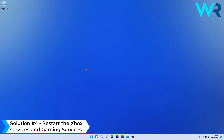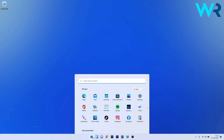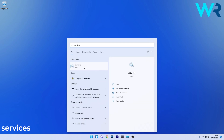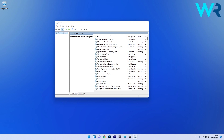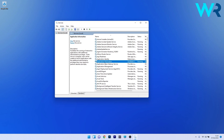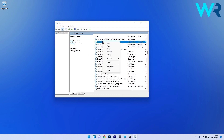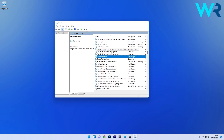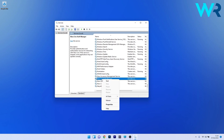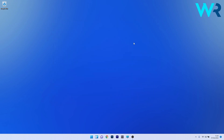You can also restart the Xbox services and Gaming Services. Press the Windows button, type 'services', and select it as an application from the search results. The list is quite big, so click on a random entry and type the letter corresponding to the service you're looking for — in our case, G for Gaming Services. Locate Gaming Services, right-click on it, and select Restart. Similarly, locate all the Xbox services, right-click, and select Start. Then close the window and restart your PC for the changes to take place.